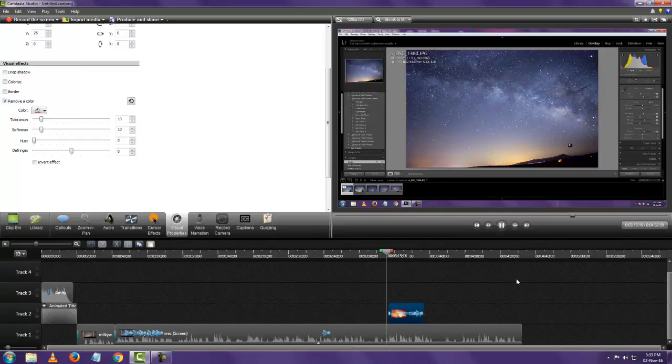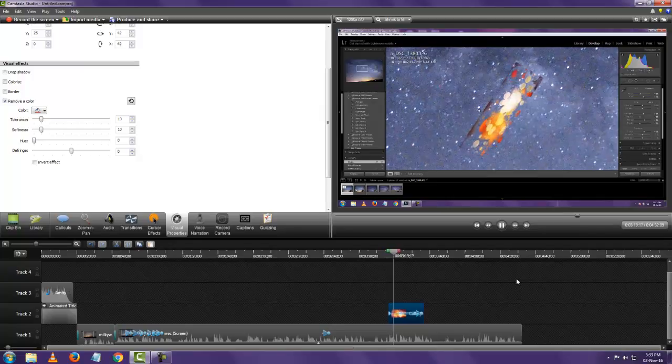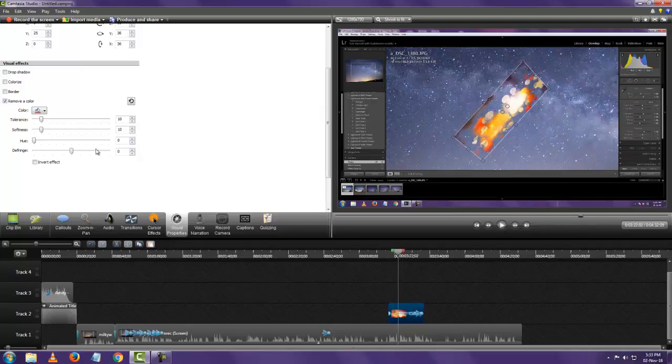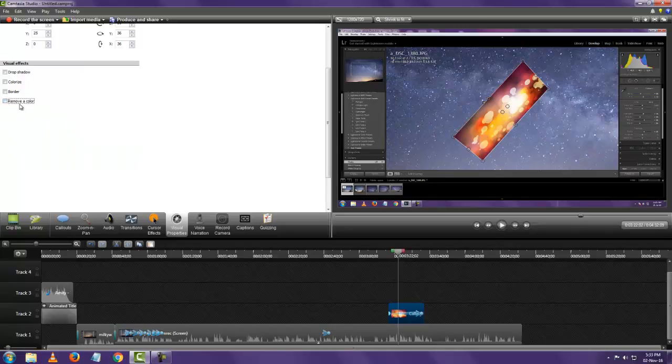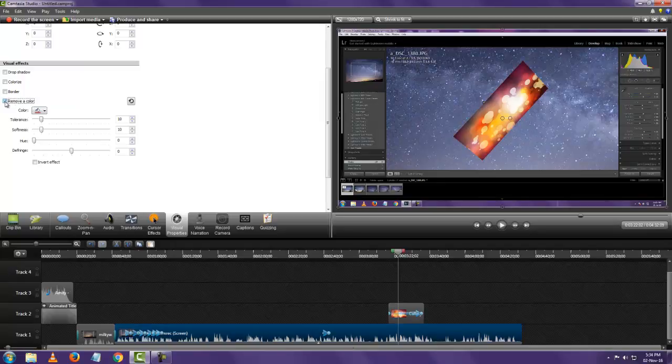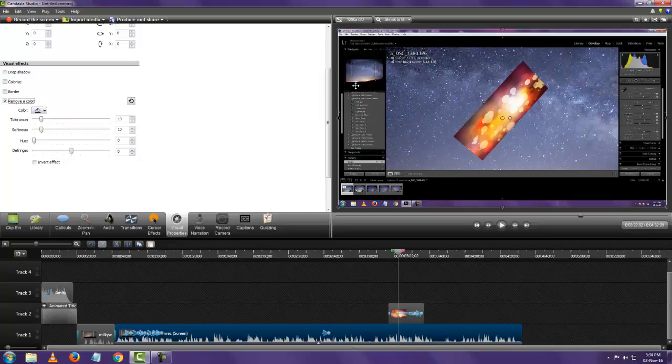So you can use this to edit your green screen videos as well. If you record yourself in front of a green screen, put the video here, select the video, select remove color, and remove. It's that simple.